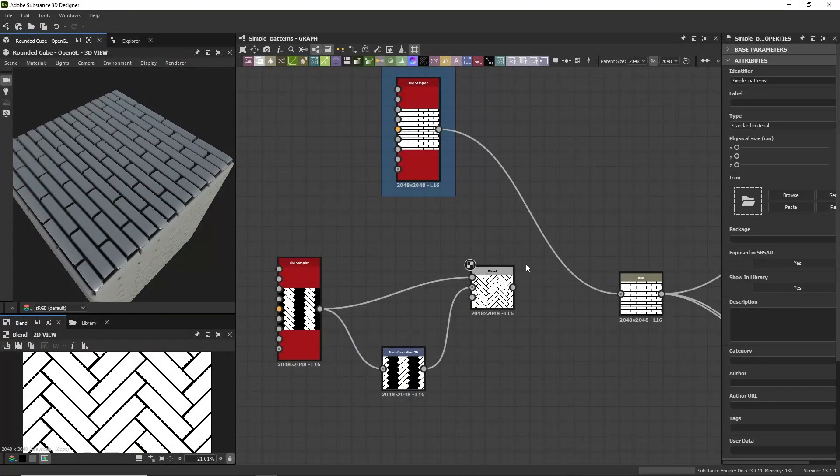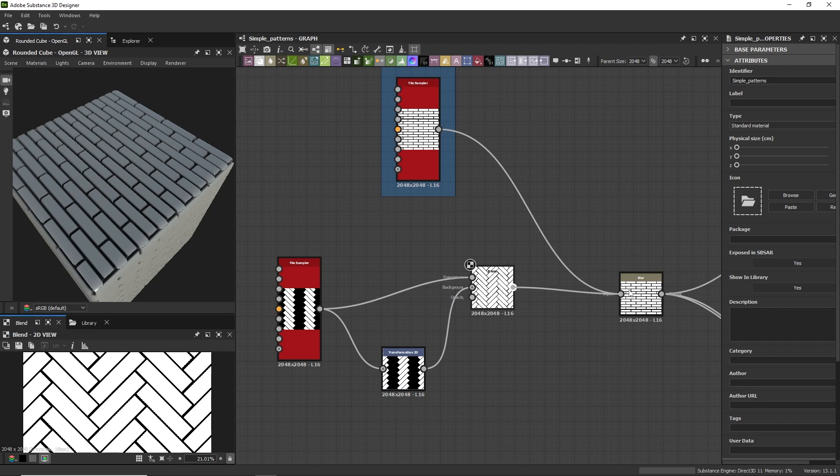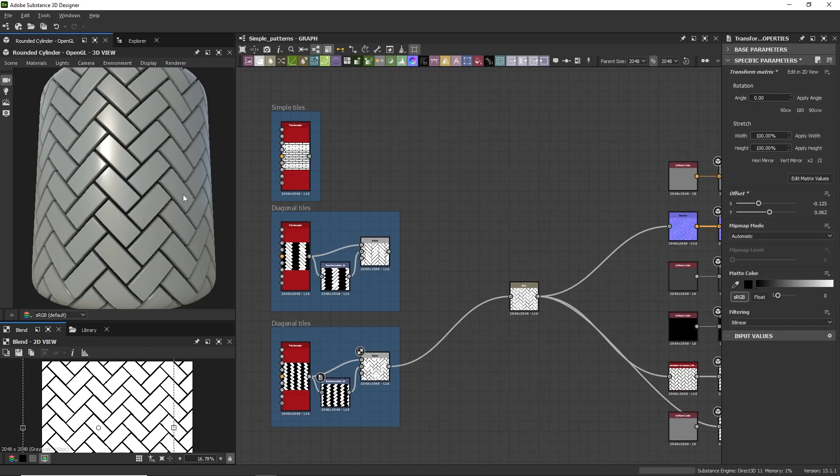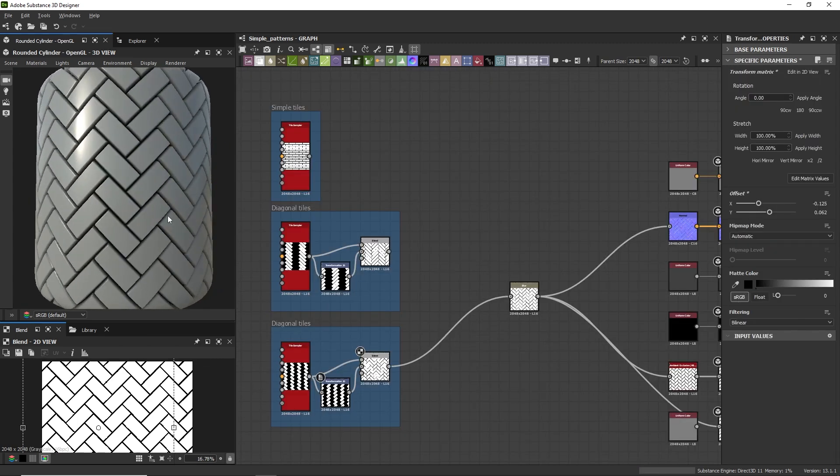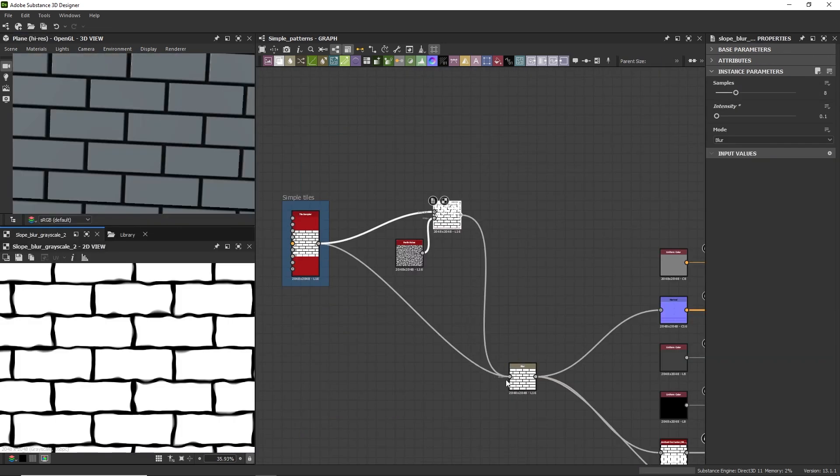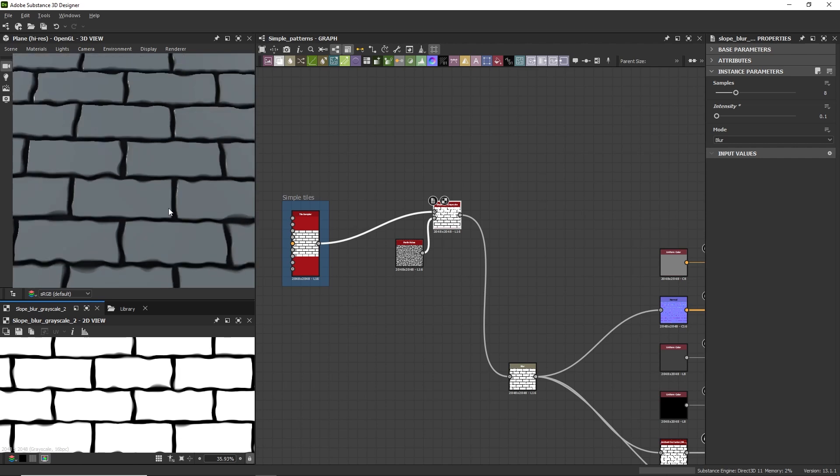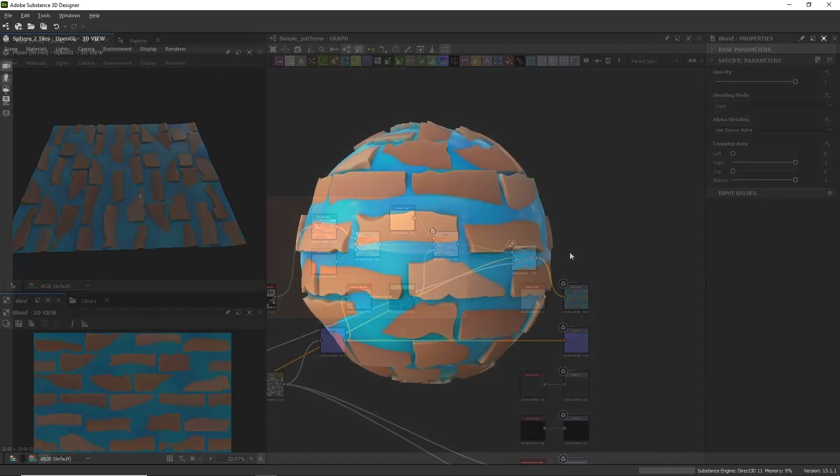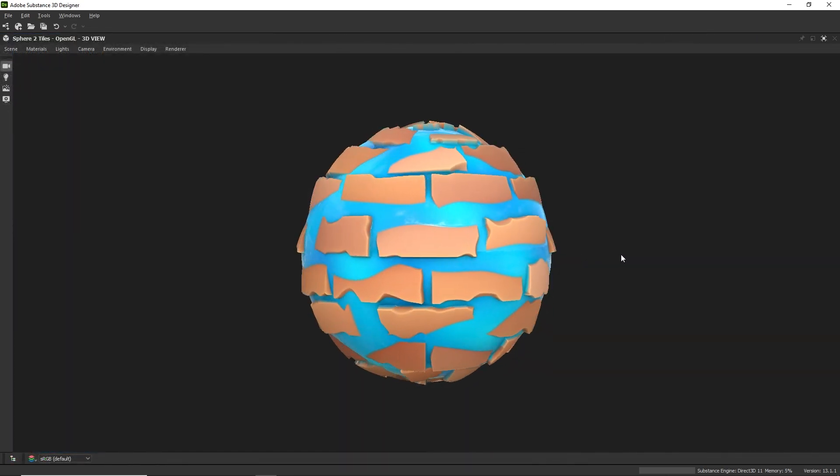In the second chapter we are going to see a great variety of useful nodes to create different kinds of patterns and variations. And we are going to use these nodes to create a basic material to understand the material creation workflow.